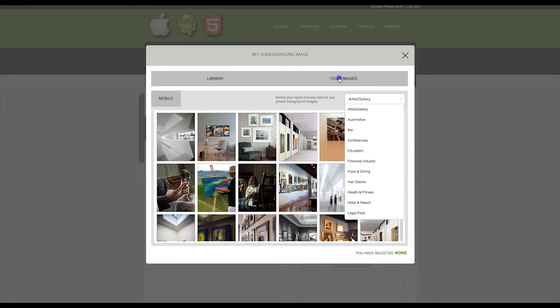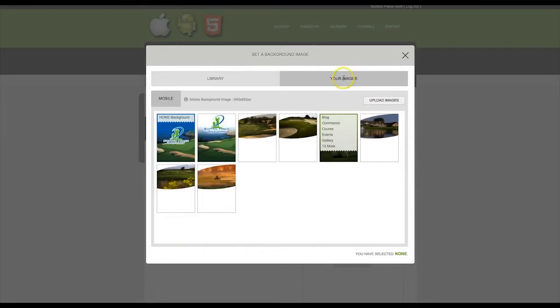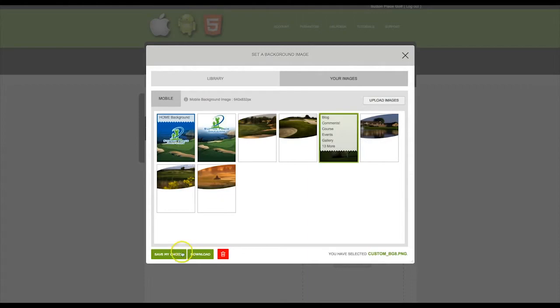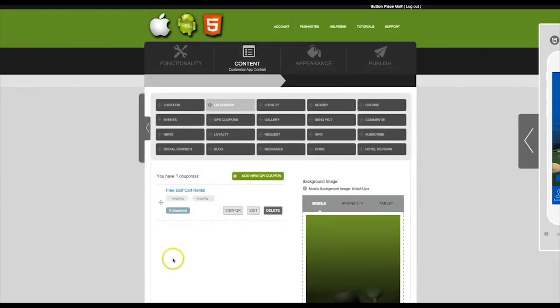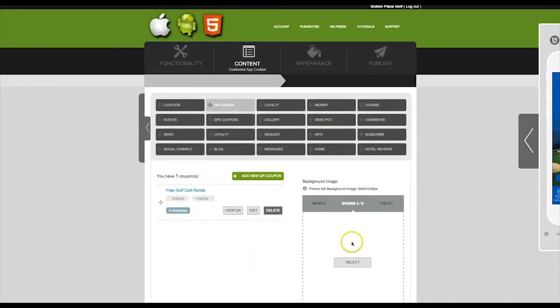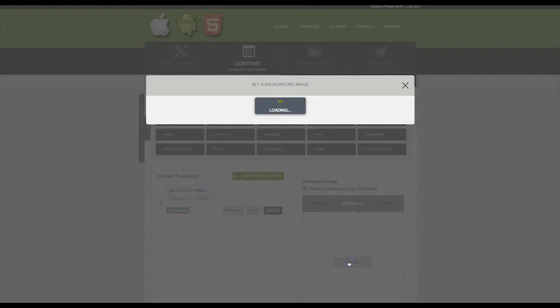Or you can use your own images. After your image has been uploaded, simply check in the center and then click on Save My Choice. You will also need to do this for iPhone 5 and 6.